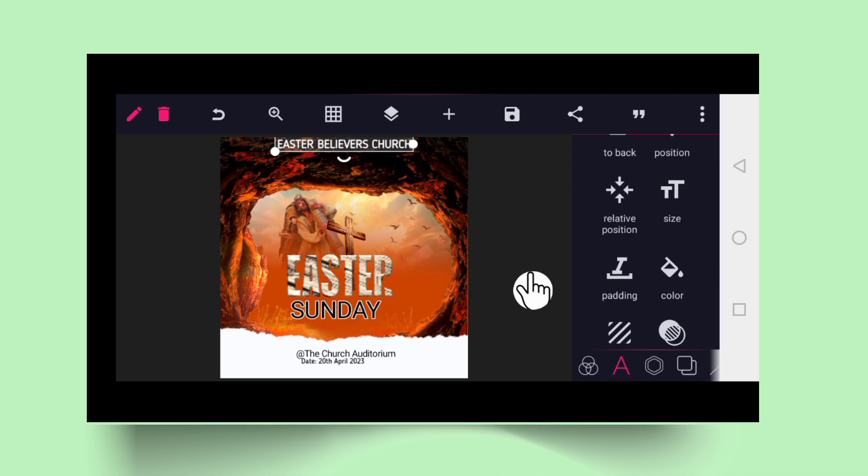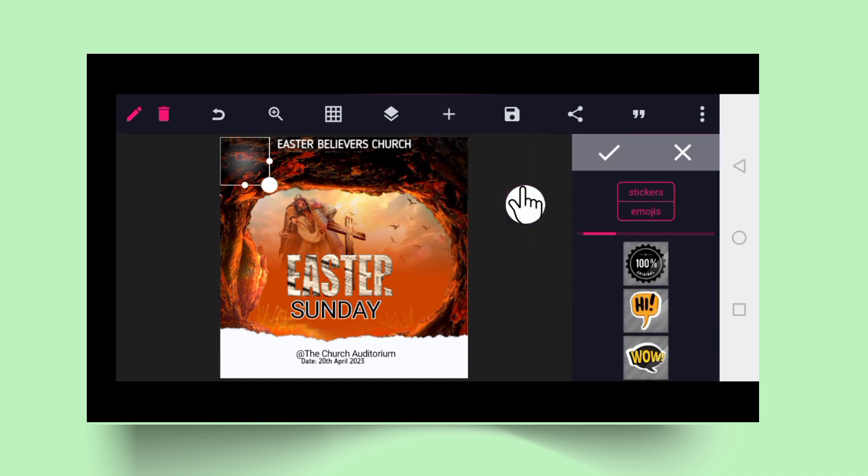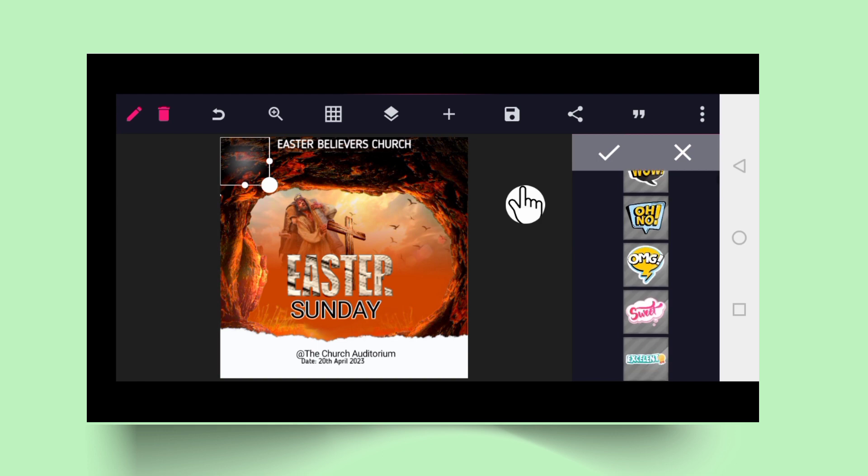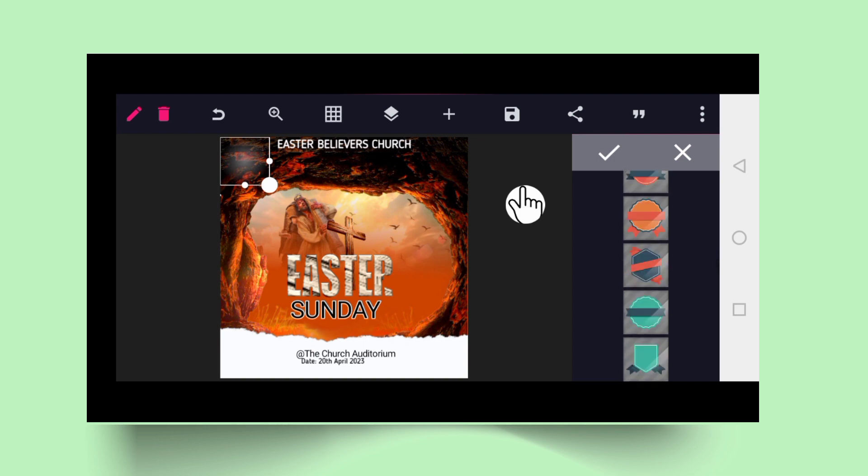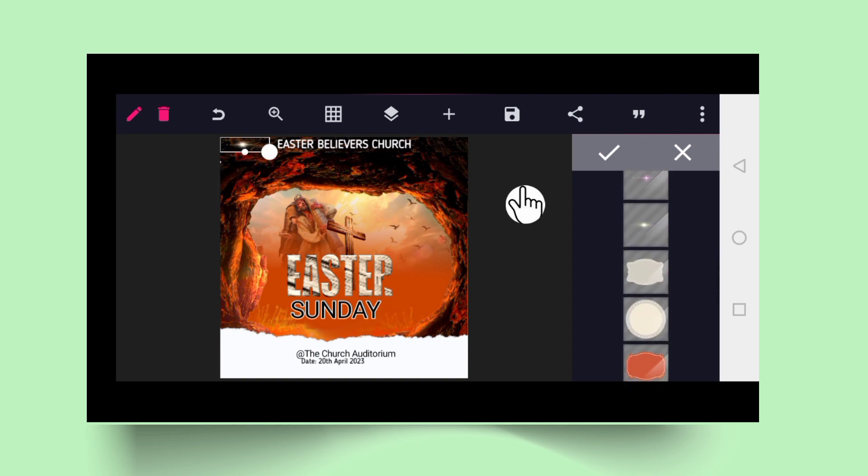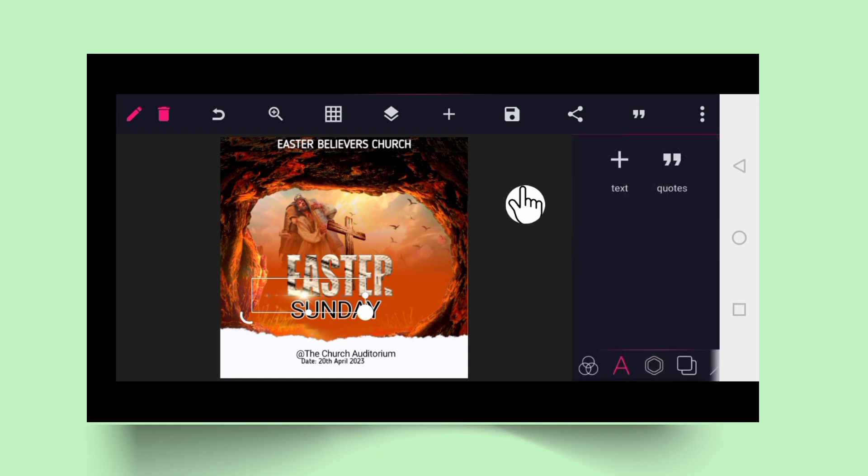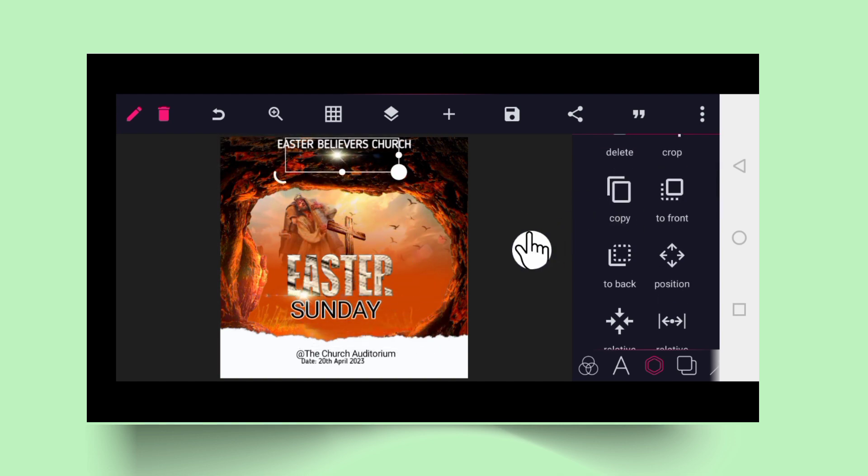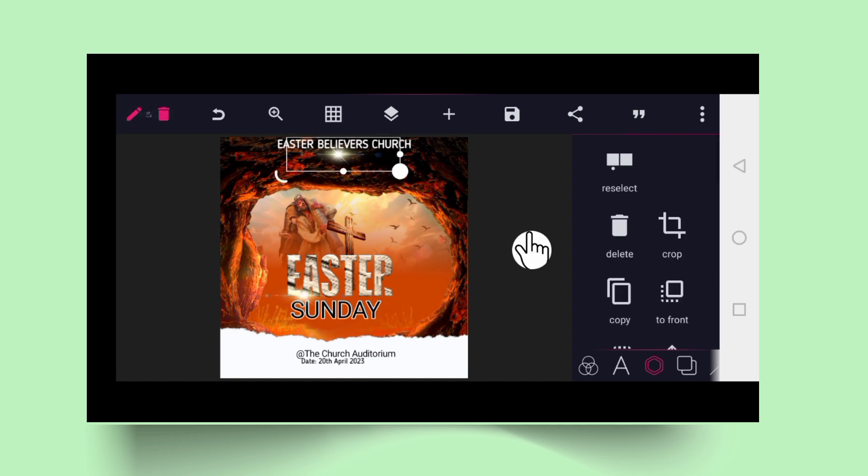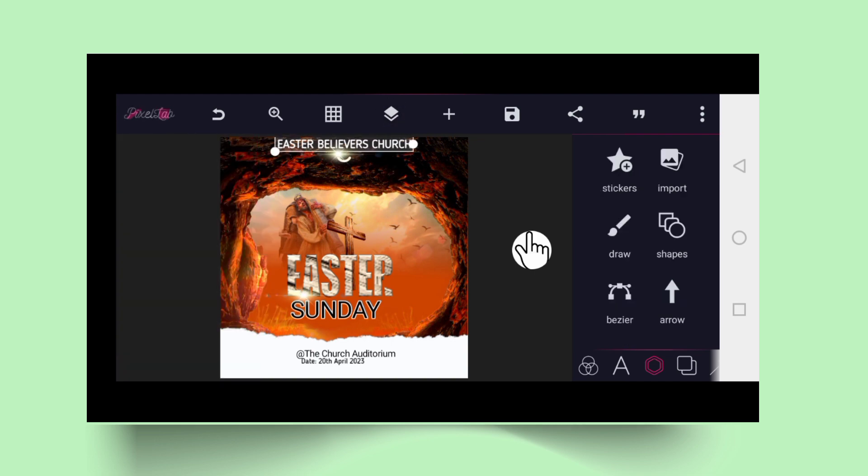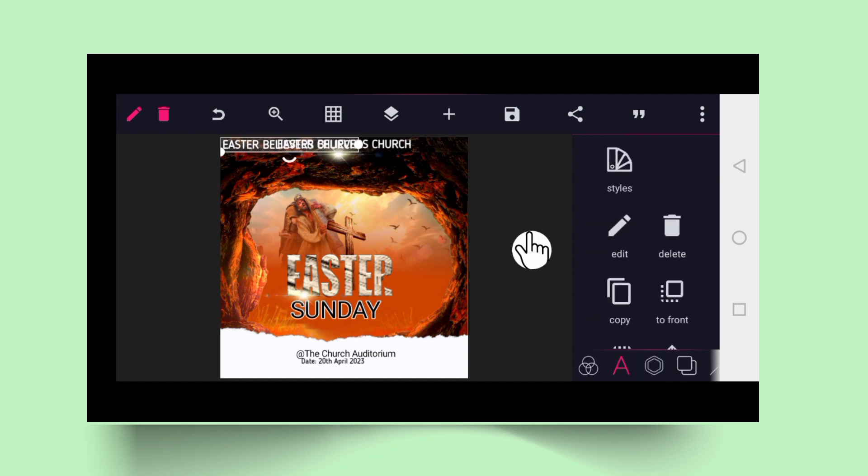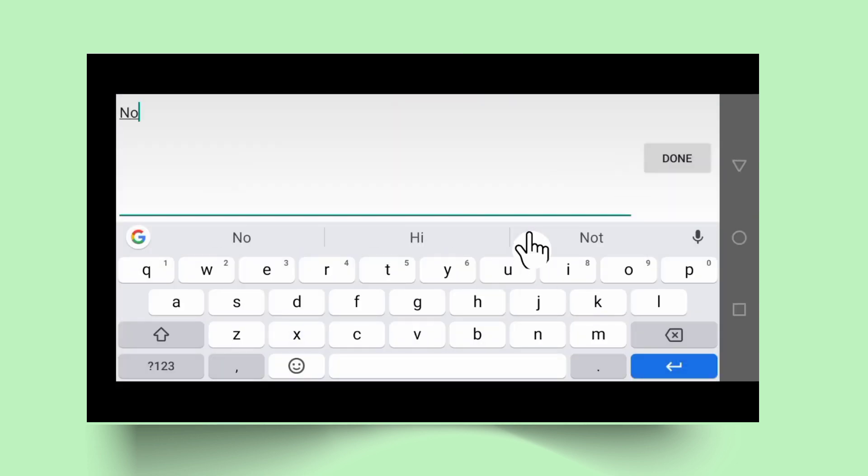If you click on the plus sign, click on sticker, you can bring it close to here. Then you can search for sample. Here is sample. You can now copy it. Click at the center and click on copy. You can copy the believer church. Click on copy and change the text to say join us.